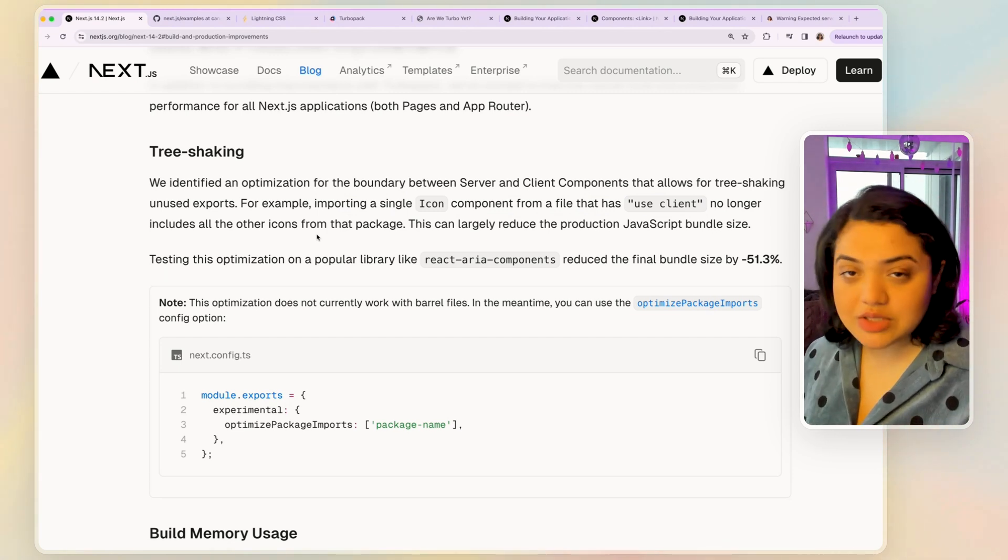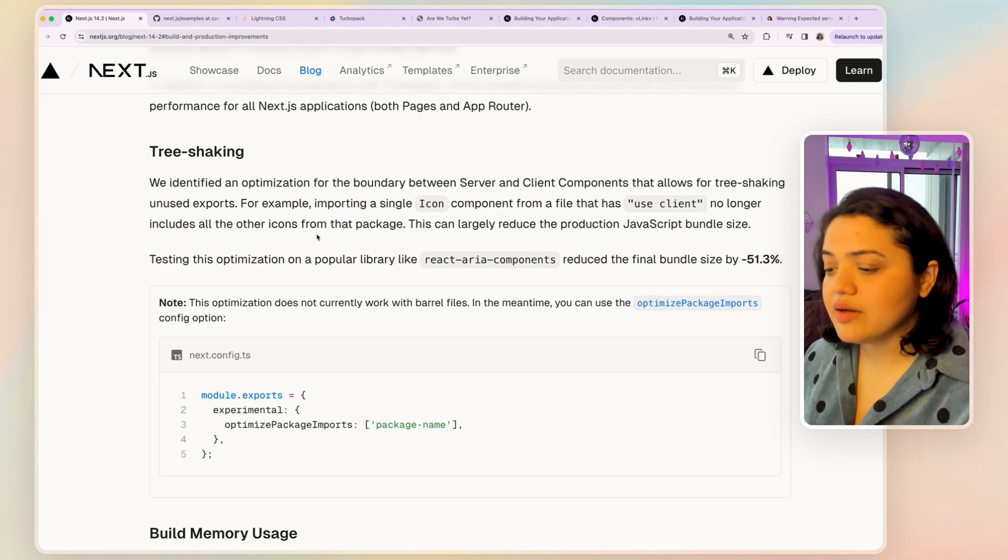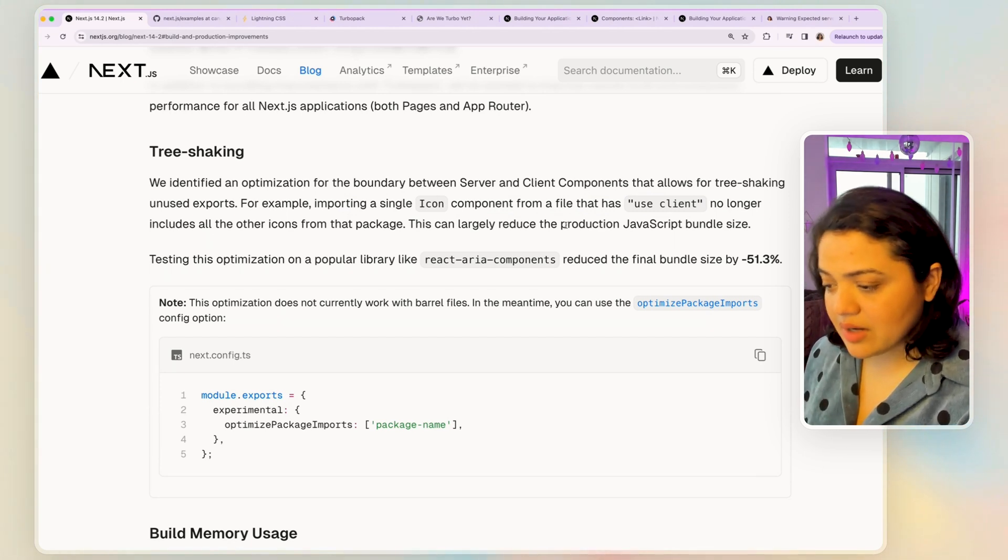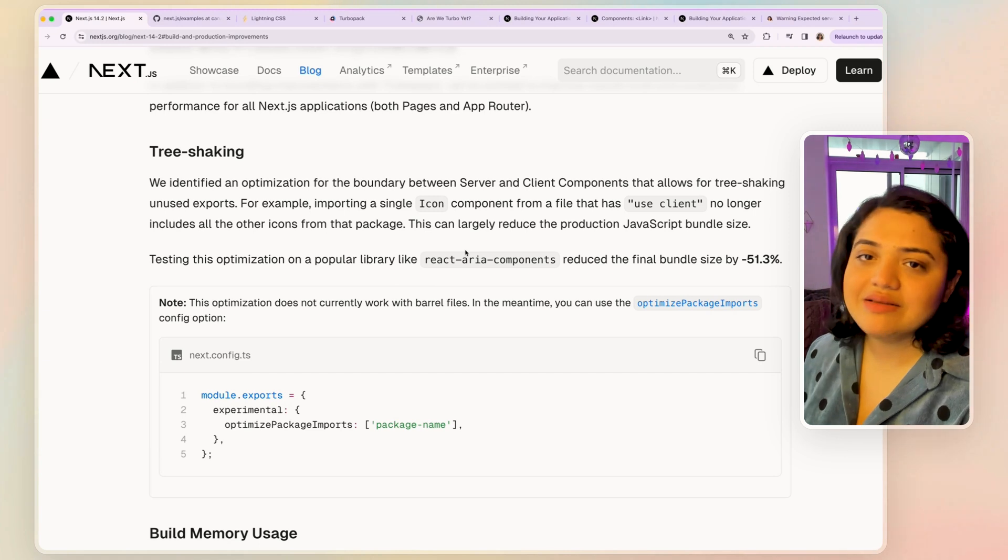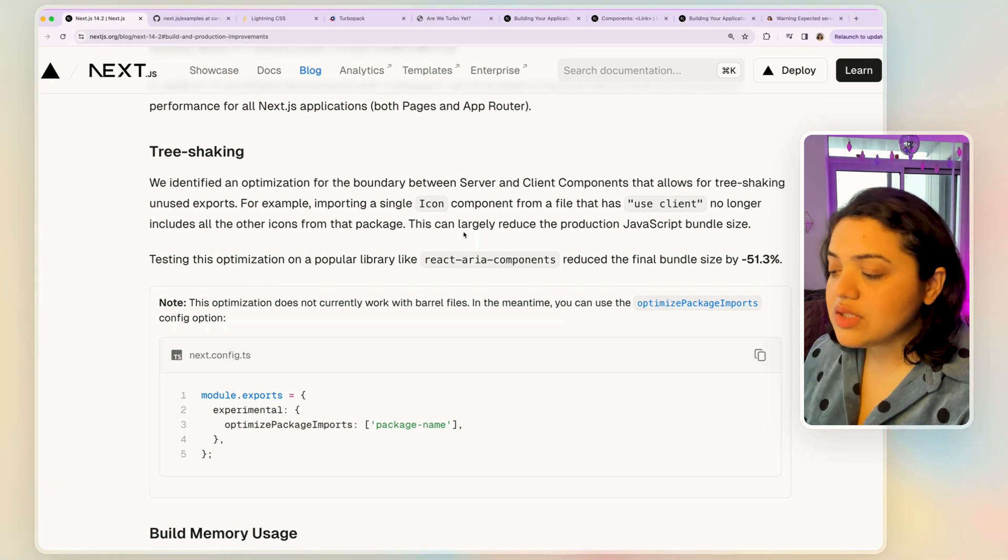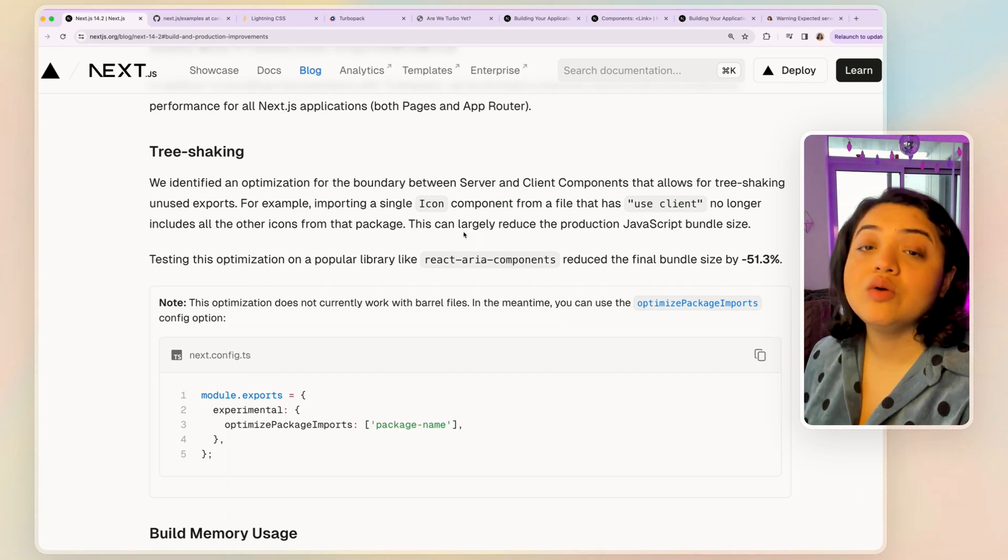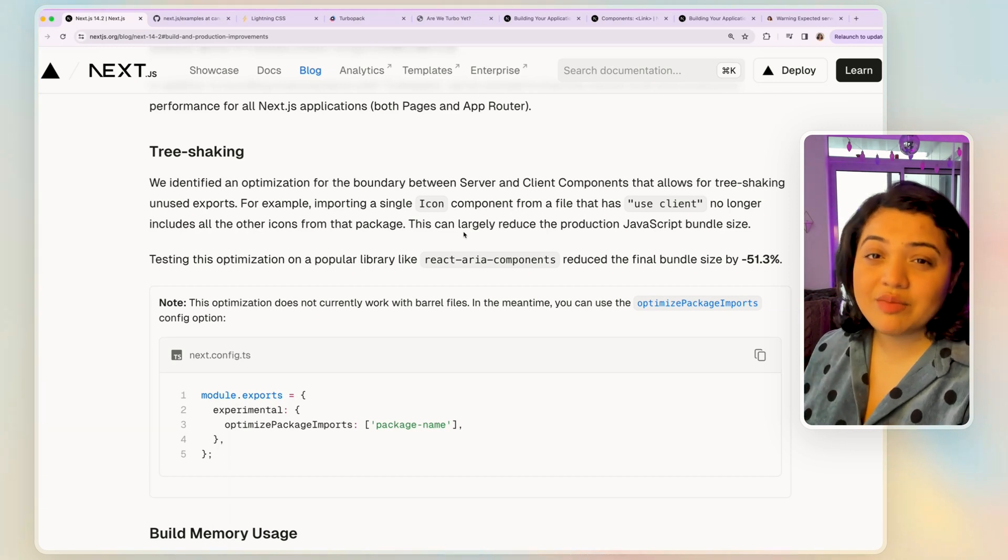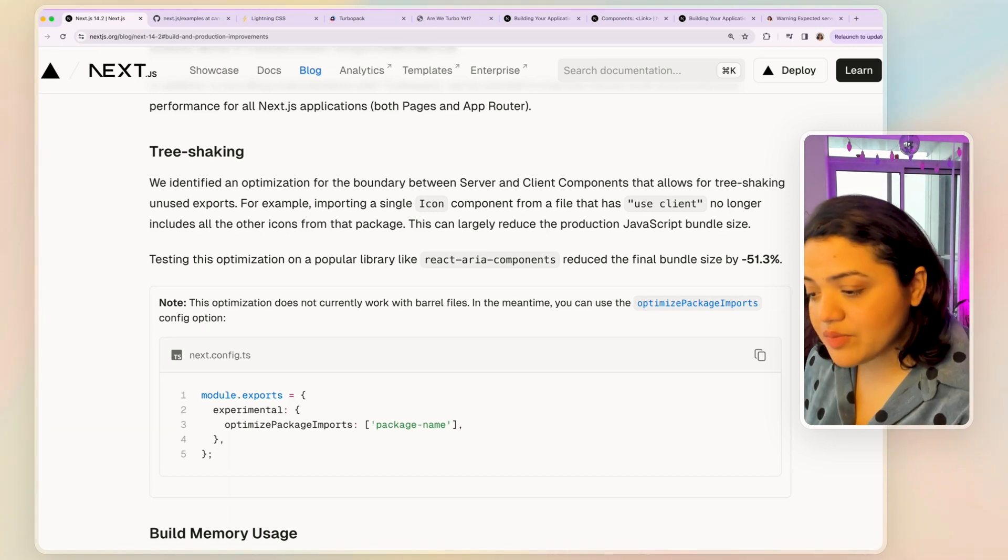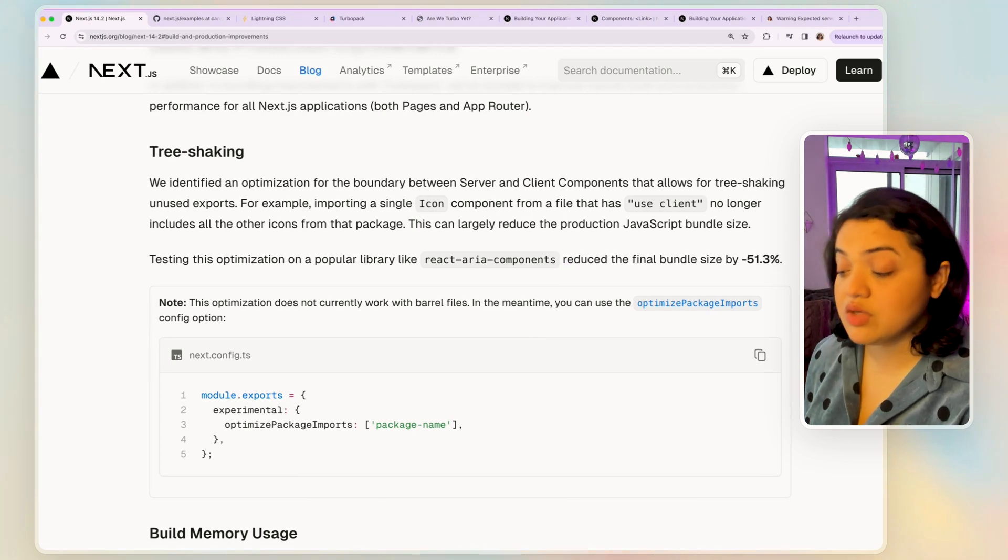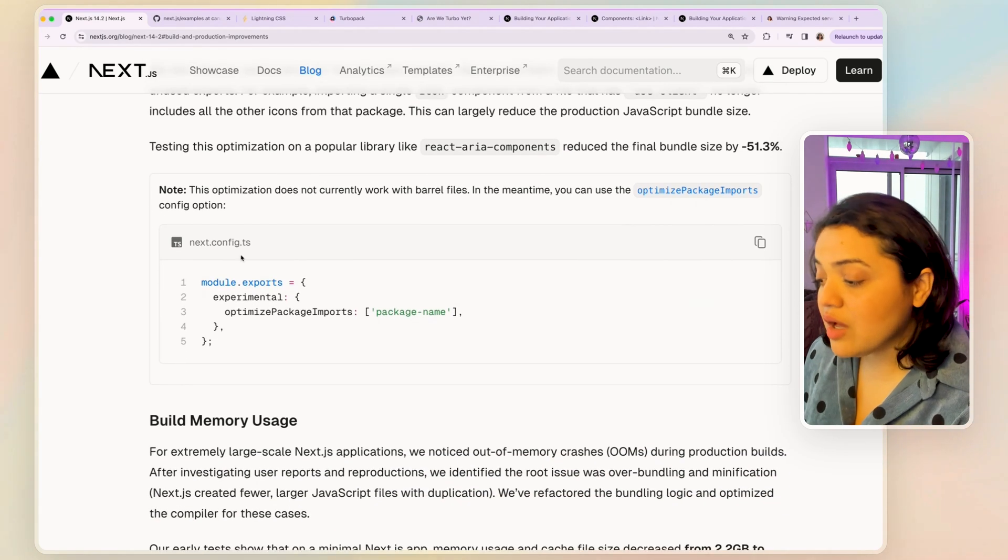And a lot of libraries do offer this specific option. But using the specific use client directive, definitely changed things at the time. But now they have tested this specific optimization, all the other icons which are unnecessary won't be included in the production JavaScript bundle, which is pretty awesome. And this means that it reduces the final bundle size by 51.3%, which is pretty awesome too.